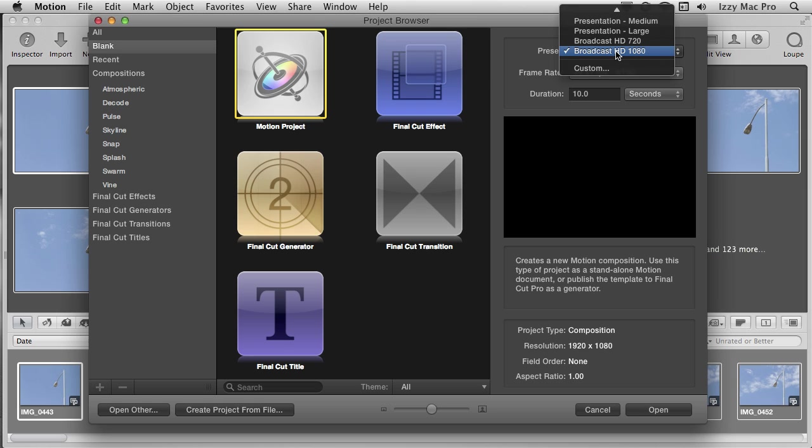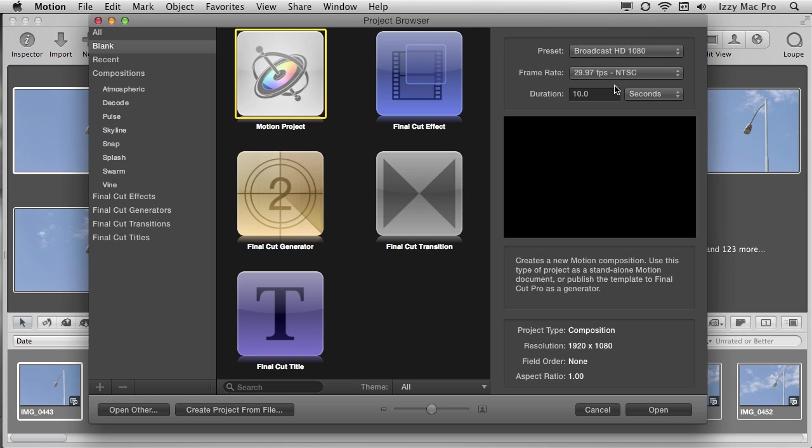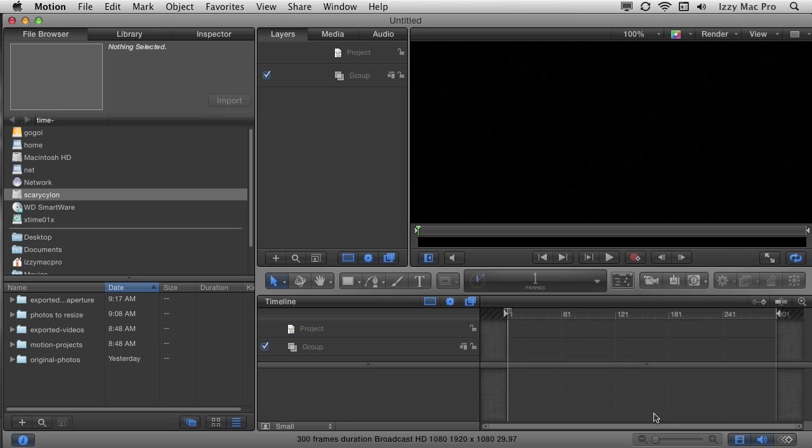I'm going to change the preset, make sure it's set on high definition, 1080. The frame rate where I am in North America is 29.97 NTSC. That's fine. The duration is 10 seconds. That's fine too. I'll click open from here. The first thing I'm going to do is save this. I'm going to save it as